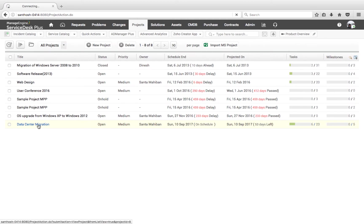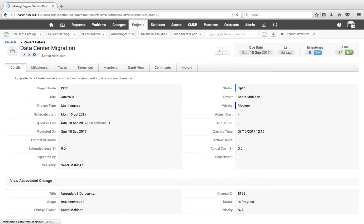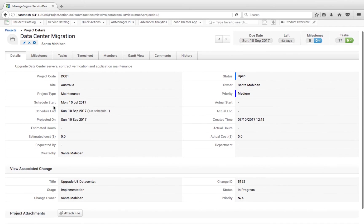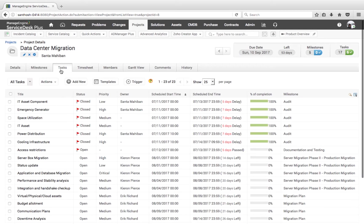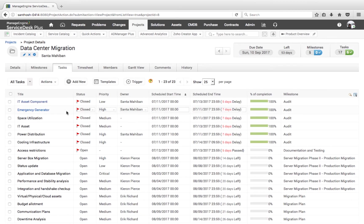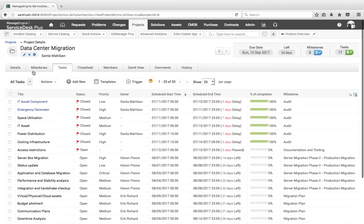Here is a project created using a project template. On the project template, I have predefined fields, milestones, and tasks so that once the project is created, the corresponding milestones and tasks are triggered accordingly. After the project has been created, there are other parts of the project that need to be taken care of.